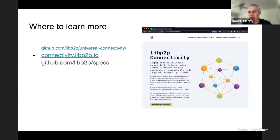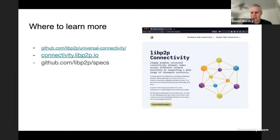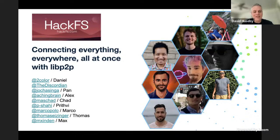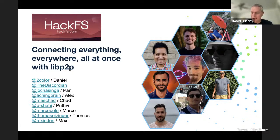The connectivity.libp2p.io is a great website. It talks about all the different transports, features, and things like that, and in many cases there are links to the specification if you have any questions. And if you want to dive deep into the specs, there's a GitHub for specs. Let me get all the way back to the beginning here because I wanted to point out one last thing — this was built by a huge team of people in the LibP2P community. These are all GitHub handles.